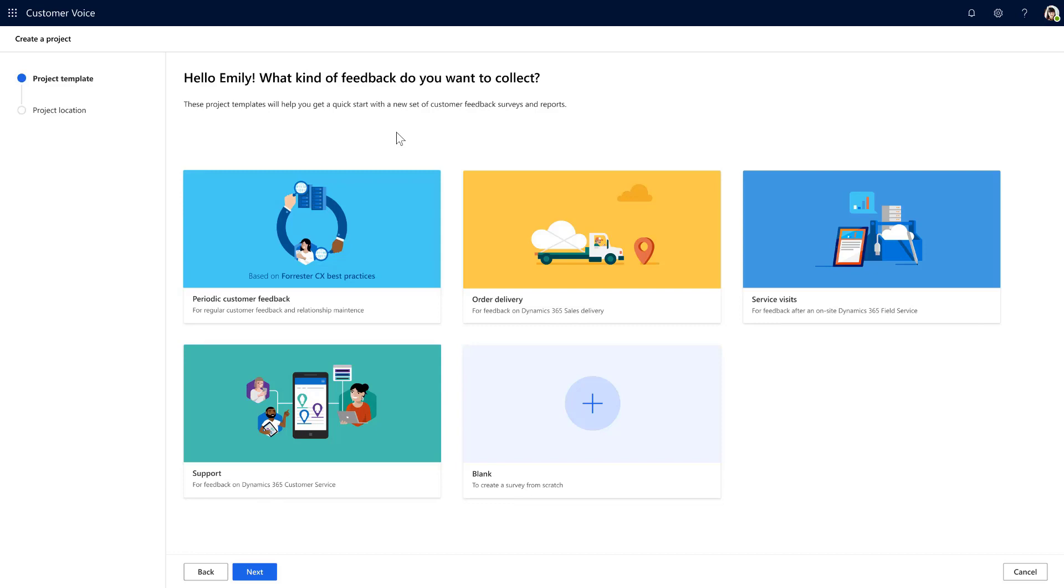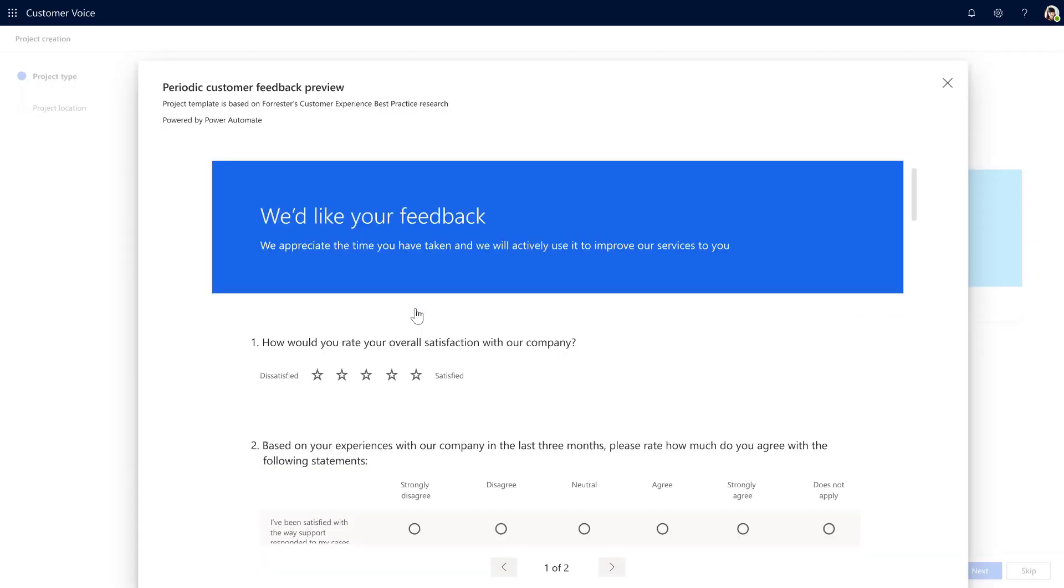Noticing that the periodic customer feedback is based on Forrester Customer Experience best practice research, Emily wants to preview what the project looks like. She sees that it contains questions, as well as the fact that this template includes an out-of-the-box automated workflow.